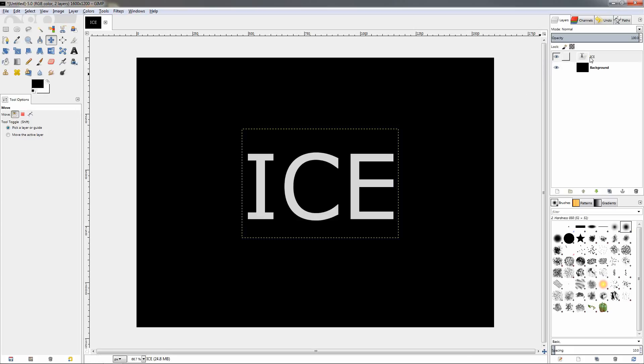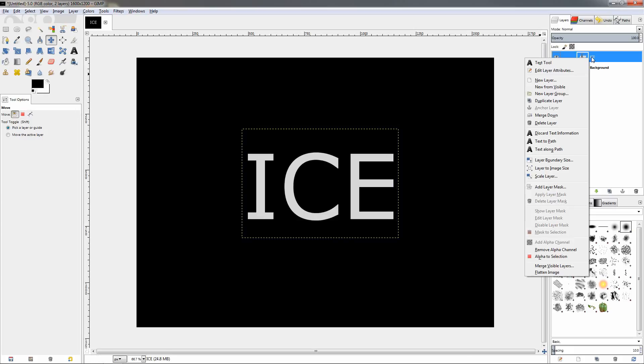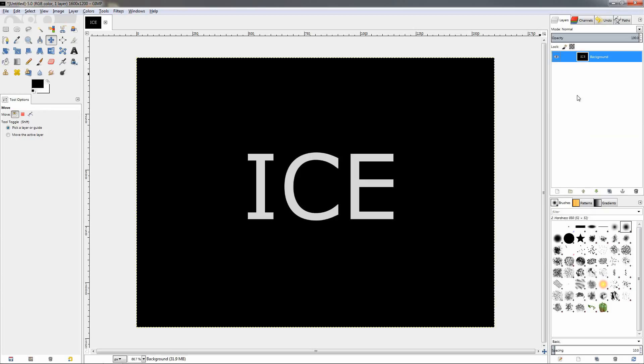Also I'm going to right-click on the layer with the text and click on the option merge down to make it one with the background.